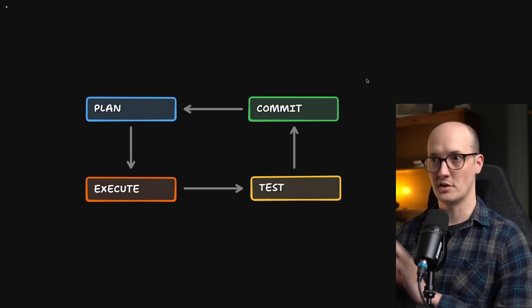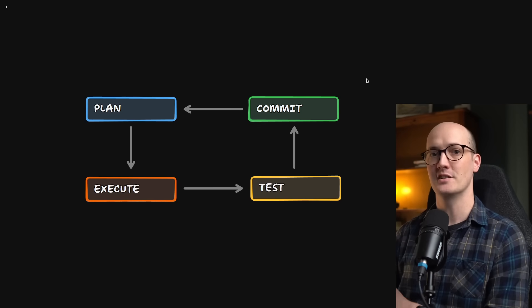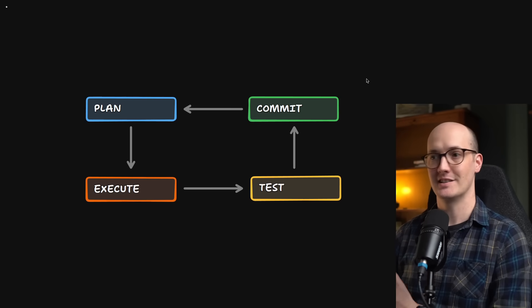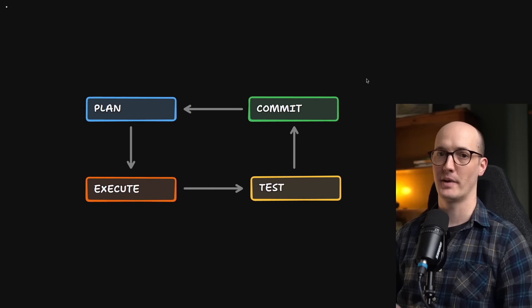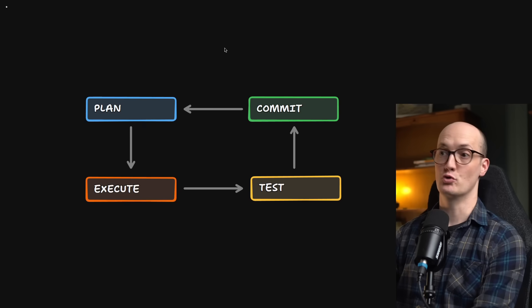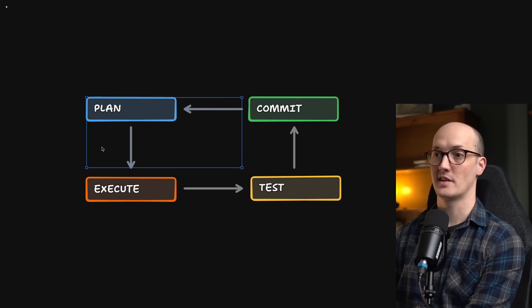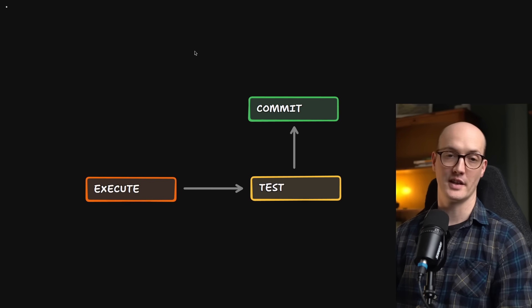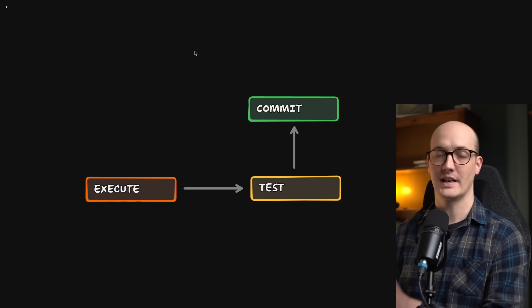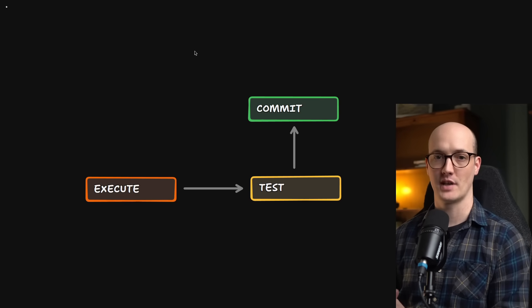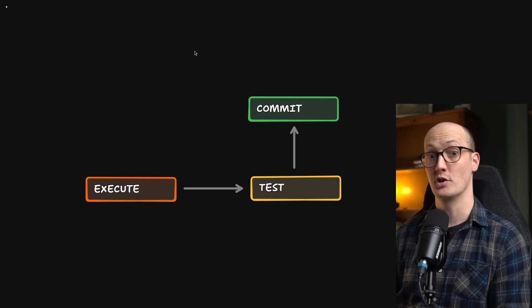I believe this process is completely indispensable to getting decent outputs from an AI. And if you drop this plan step altogether, then you are really hampering yourself in terms of what you can do.